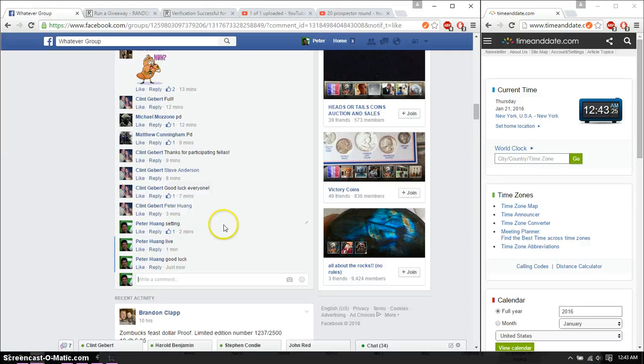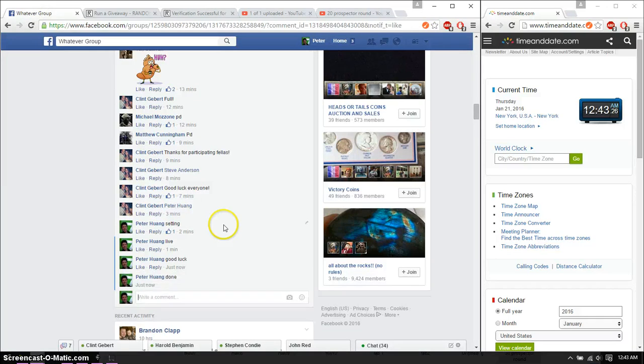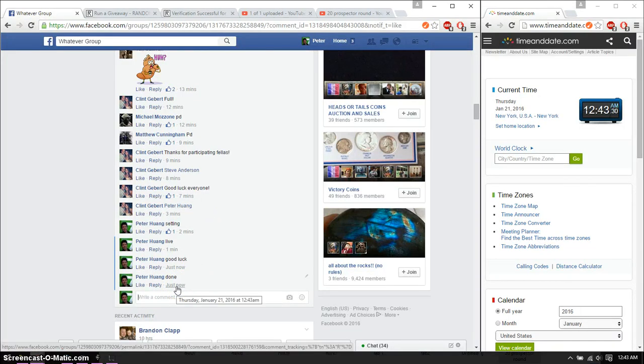Alright, go ahead and put a done. And we are finished at 1243. Thank you everyone. Good luck.